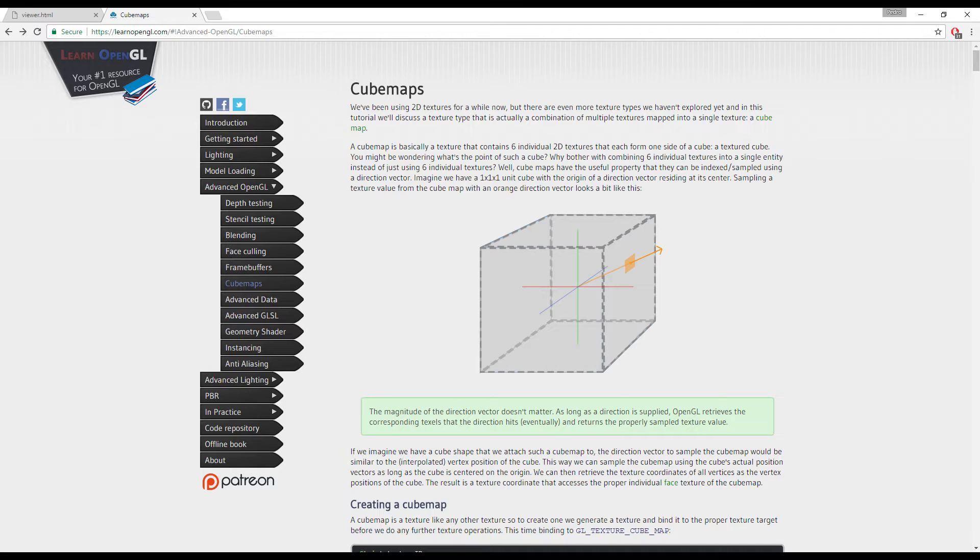We're going to reuse the cube from the previous lesson, which has all that. But down the line, I'll probably rebuild a sky map cube specifically like bare bones to what we need. But for now, we're just going to use the previous lesson.